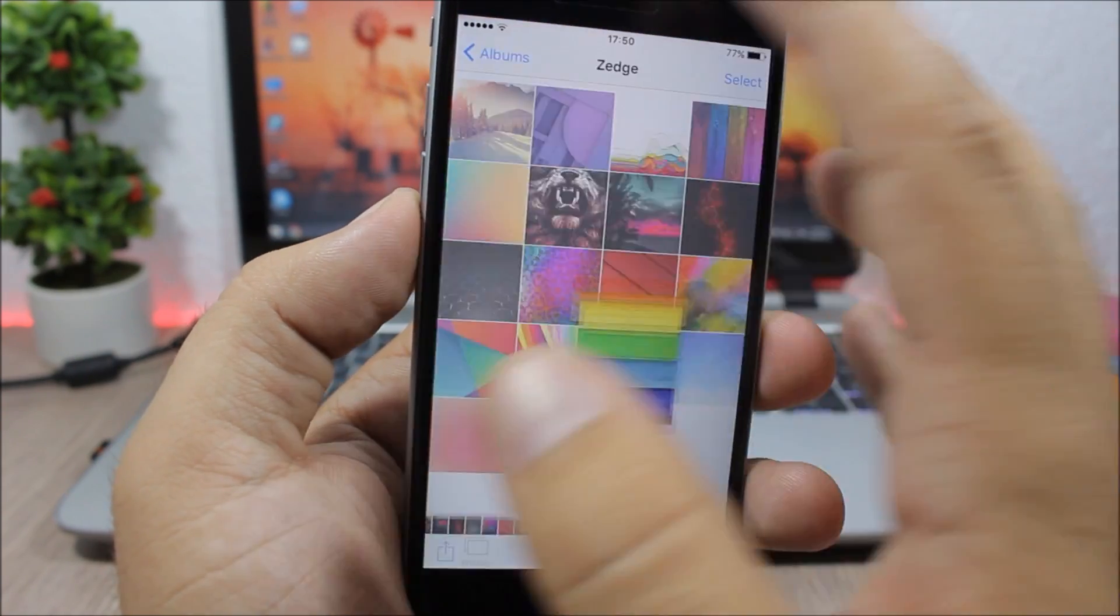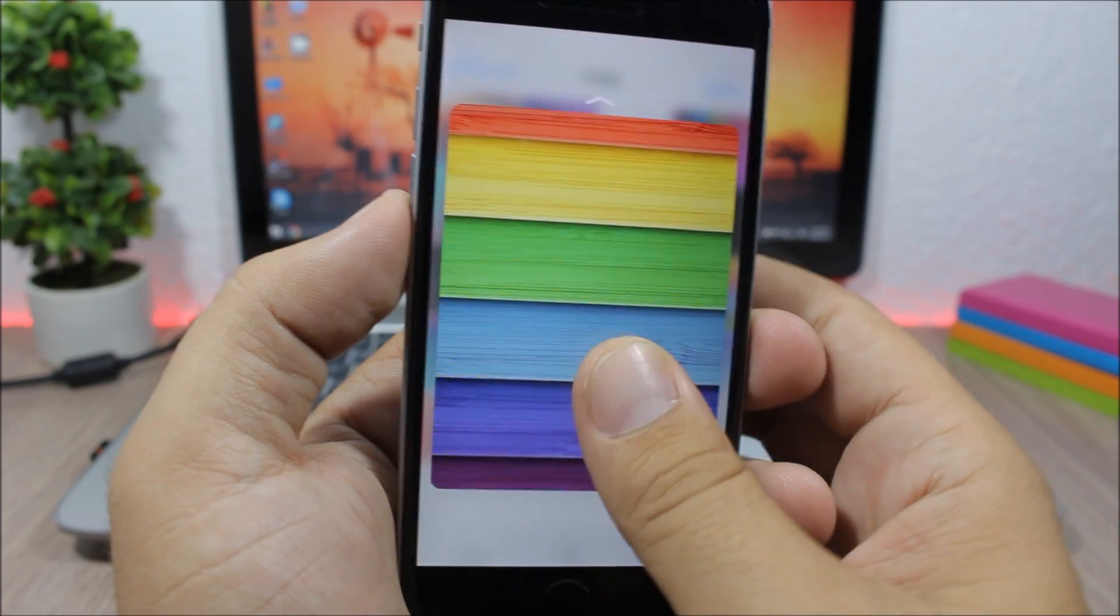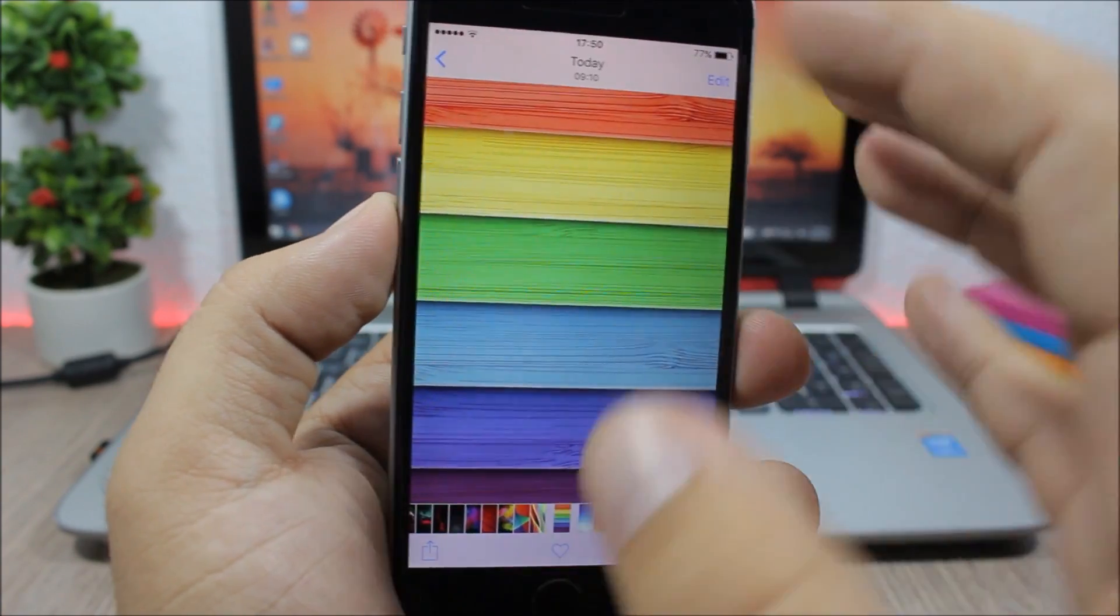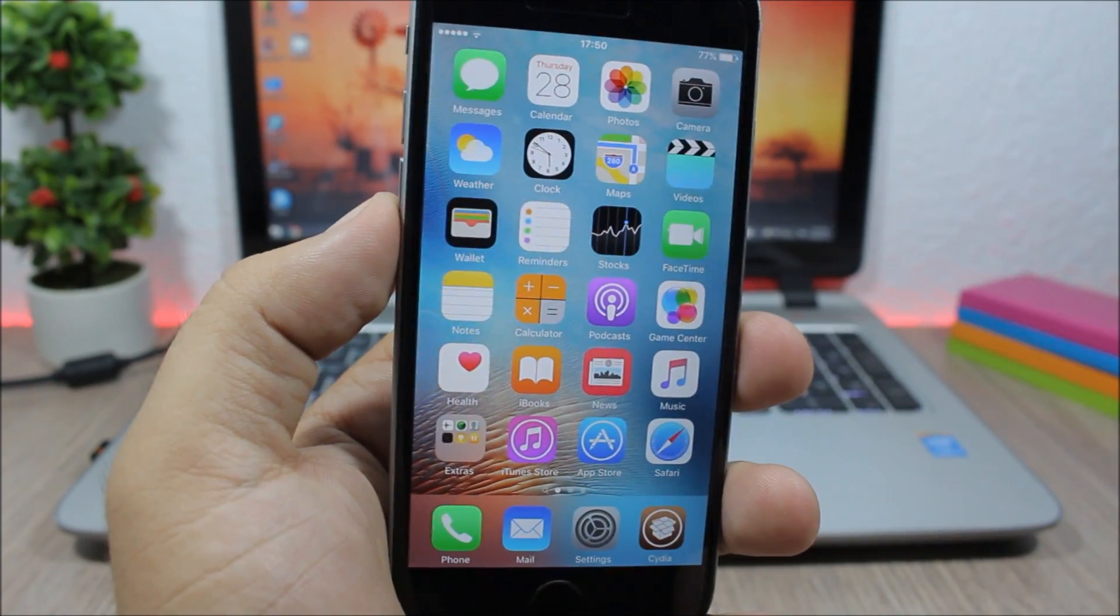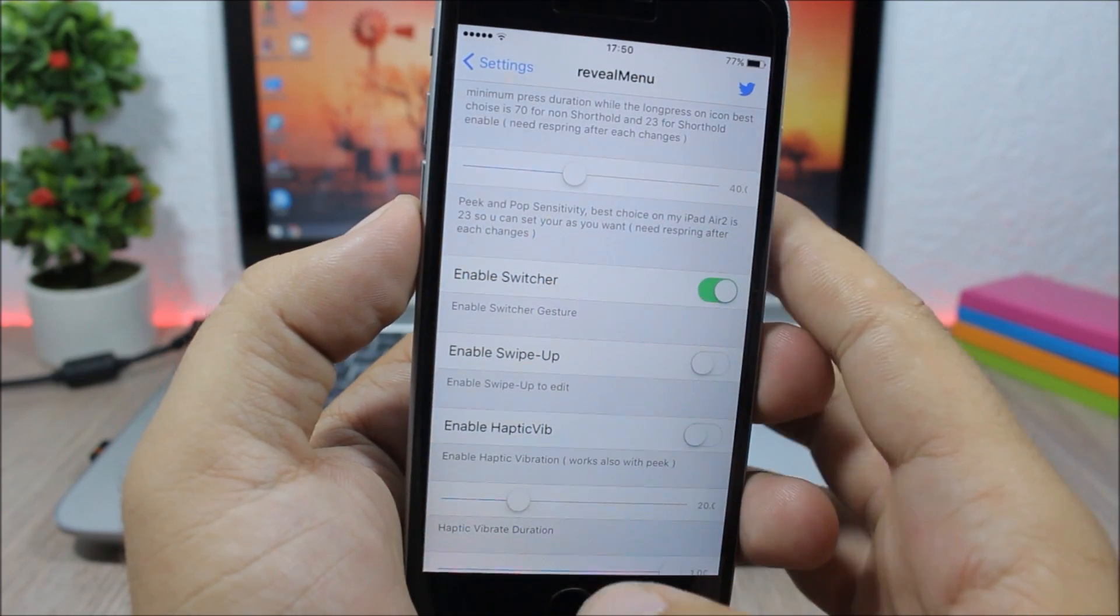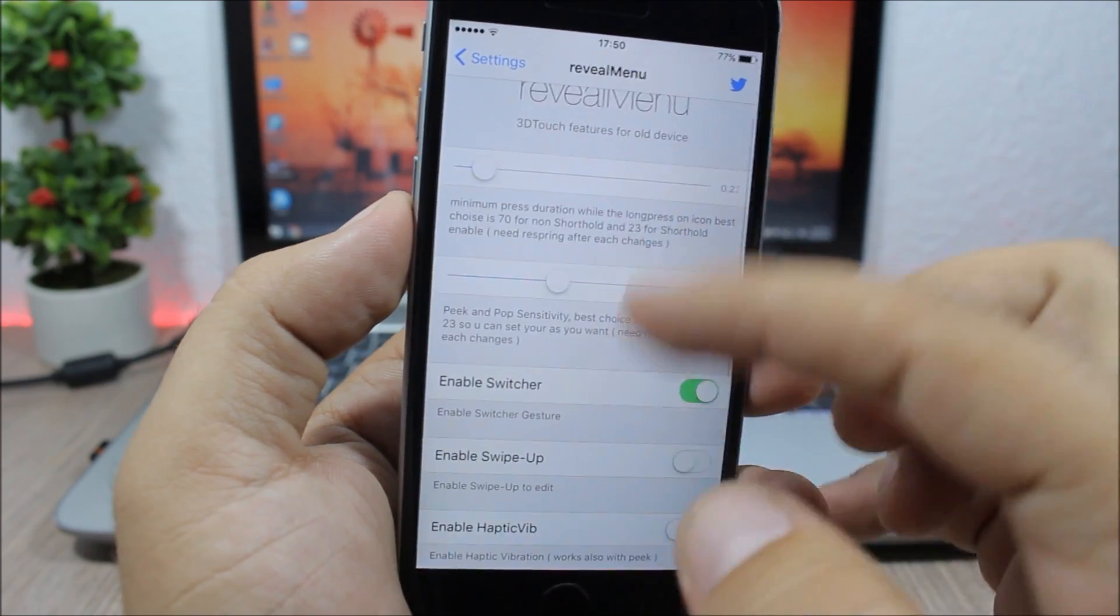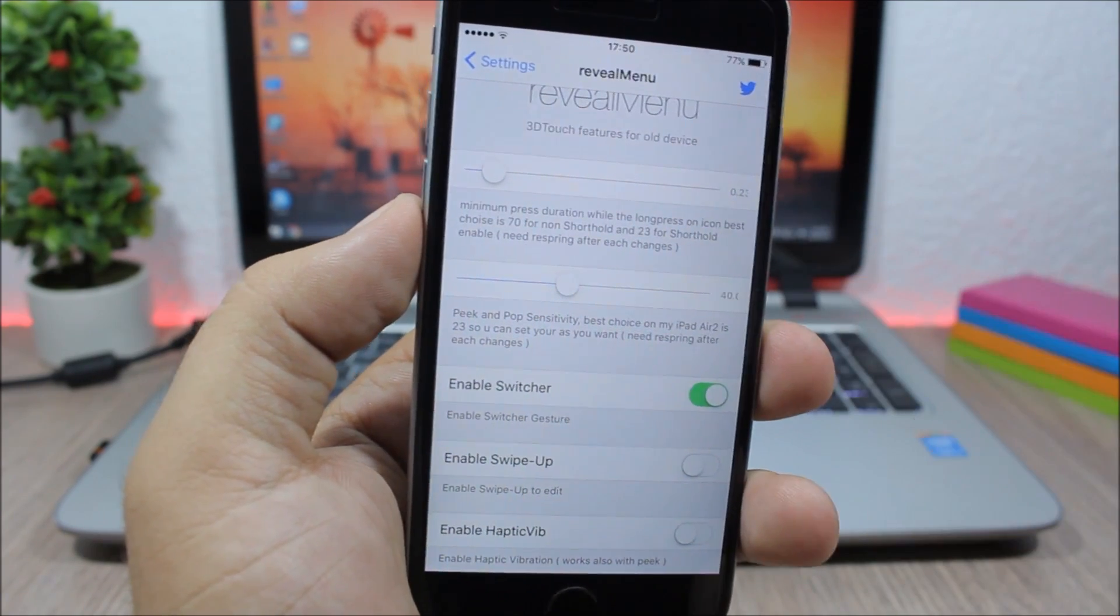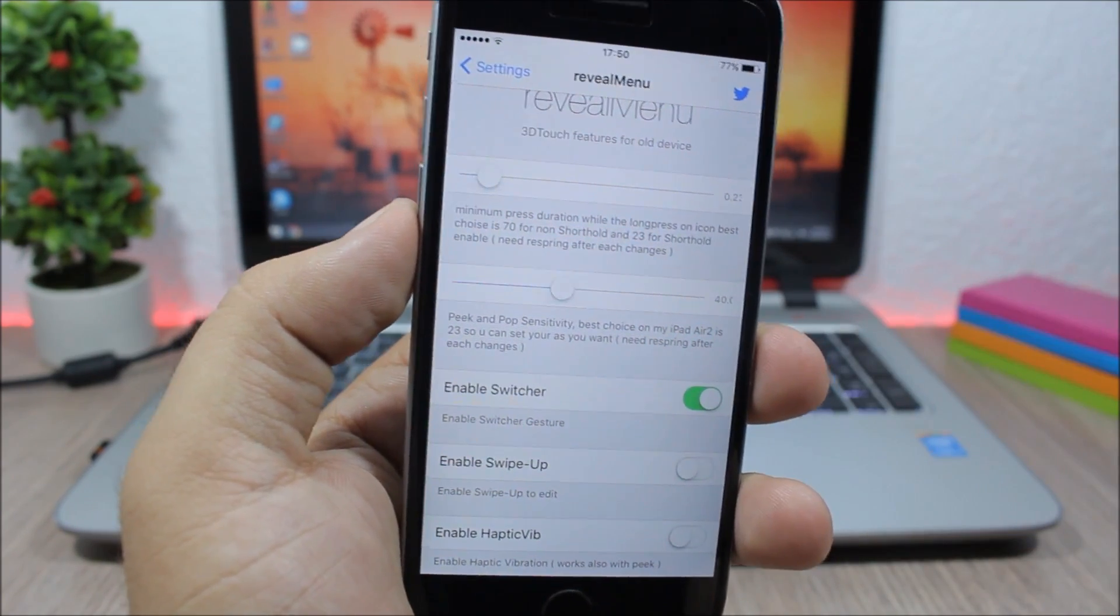Peek and Pop feature, so you can peek and pop. Pretty cool. It works very smooth. Now if you jump to the settings of this tweak, here you'll have this slider where you can set the minimum time that you